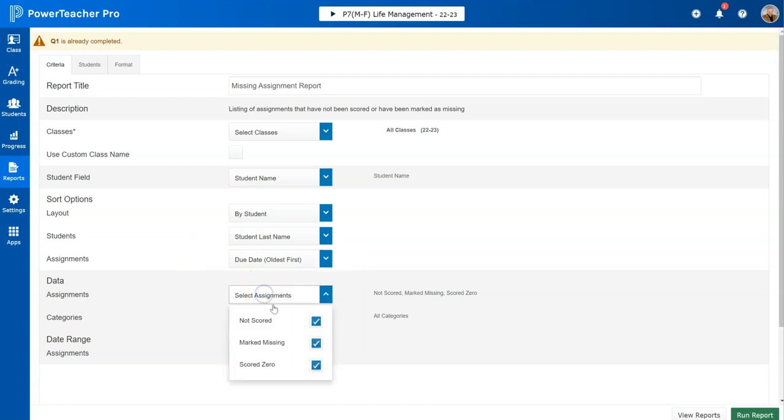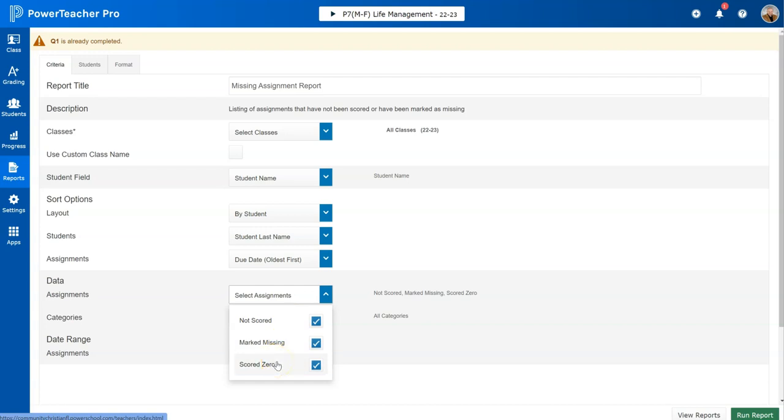For select assignments, I would recommend that you check all three of these: assignments that are not scored (meaning there's nothing in the blank), if you have used a special code to mark it as missing, or if you have scored it zero. You could have that show up as well. So set these how you'd like them.